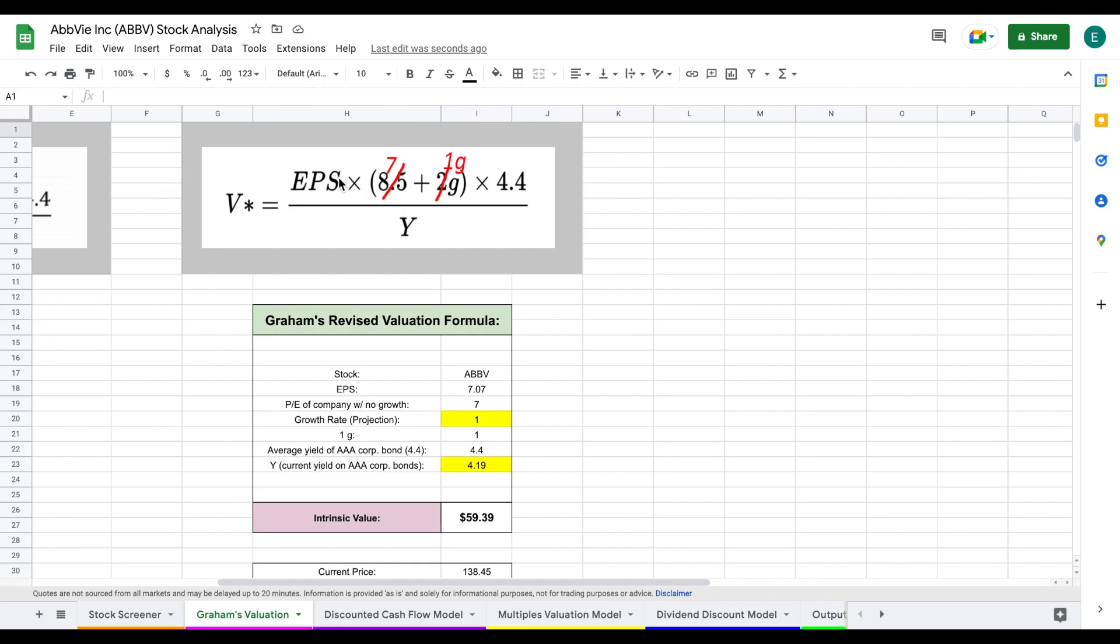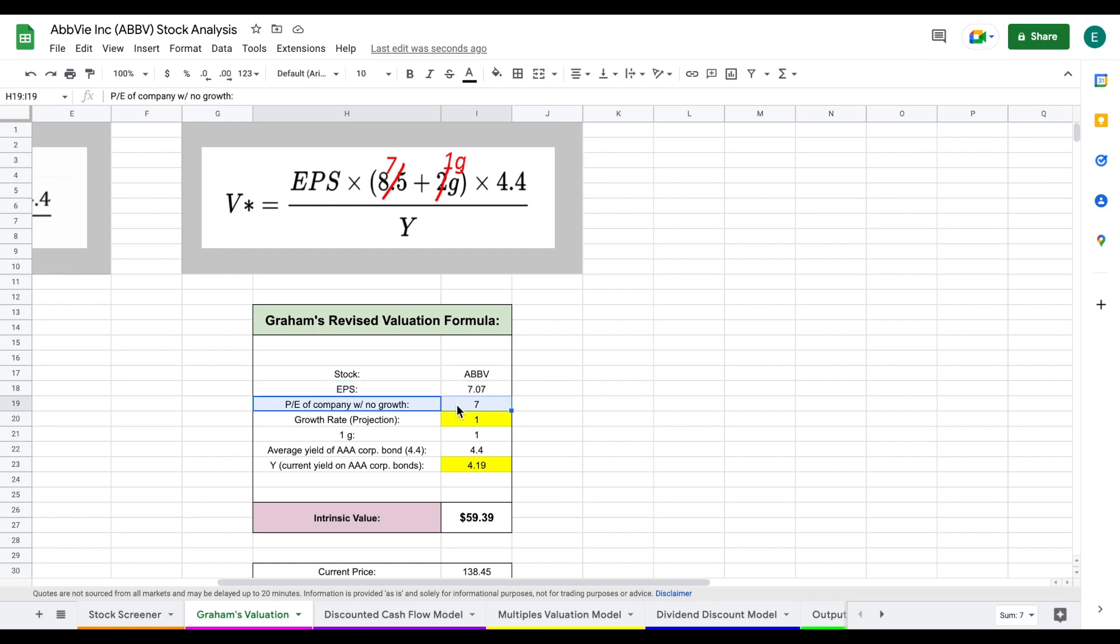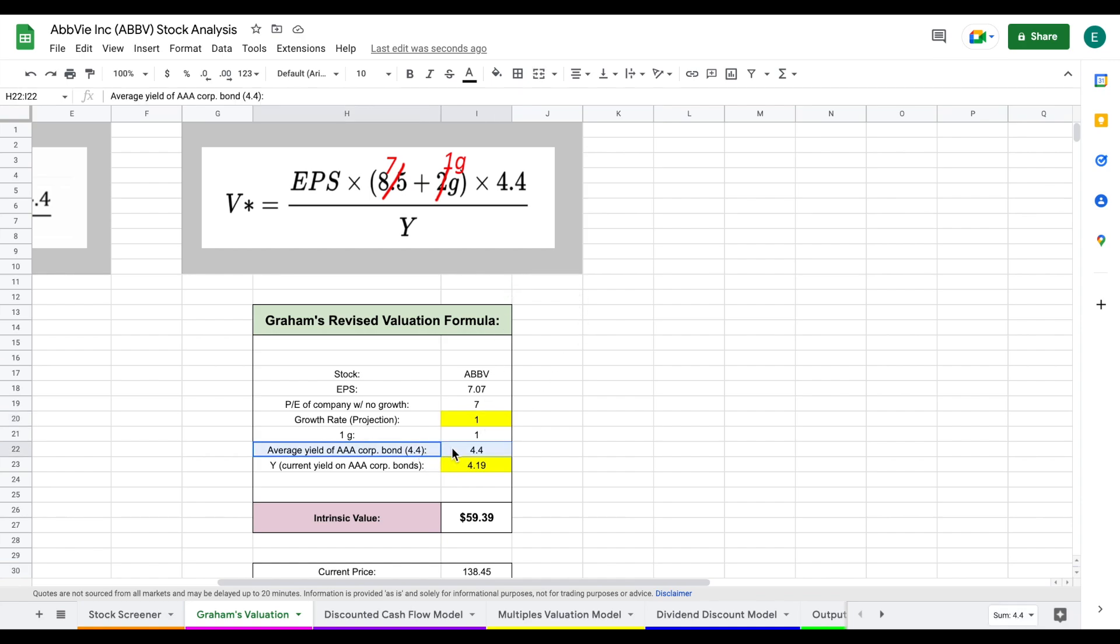So the first thing we're going to need is our earnings per share, which you can see listed right here. We're going to multiply that by seven, which is the price to earnings of a company with no growth. And then we apply our growth rate projection. When you look at the analyst expectations for this company, it's a much more mature company. So we are going to see a lower growth rate. This is pretty low. So we're only applying a one growth rate. We multiply that by 4.4, which is the average yield of AAA corporate bonds.